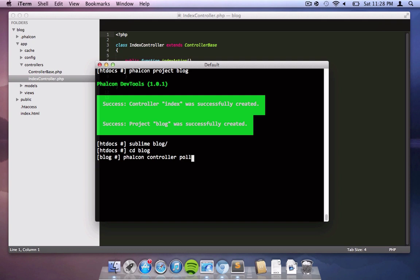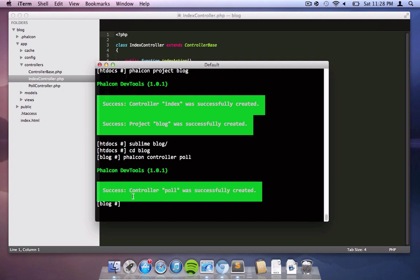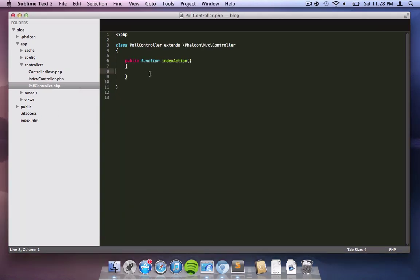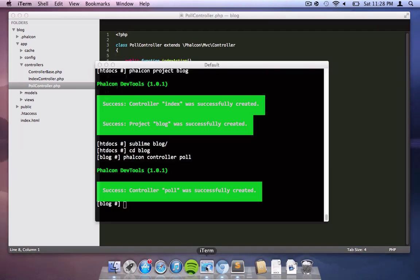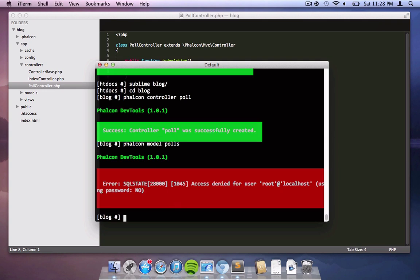We're navigating to the blog and we're creating a new controller called poll. As you can see it has been already created for us and now we're creating a new model called polls.